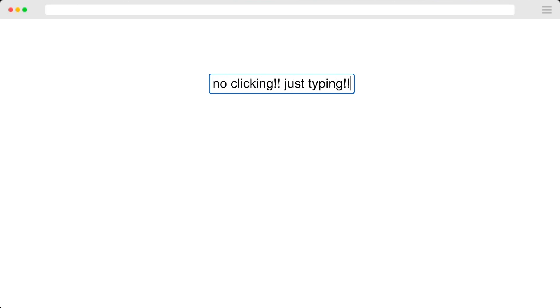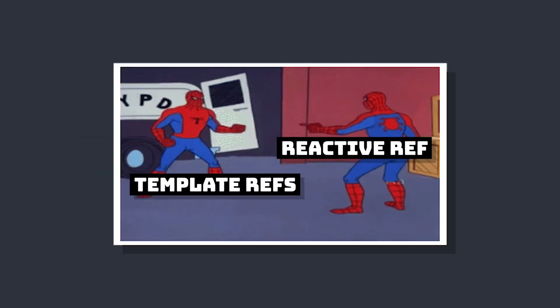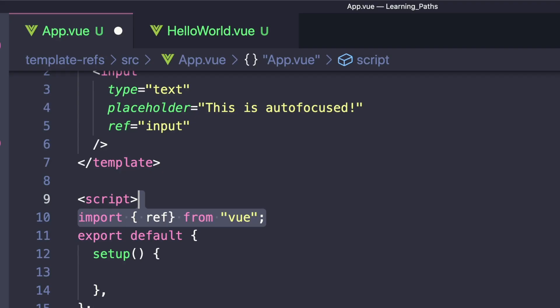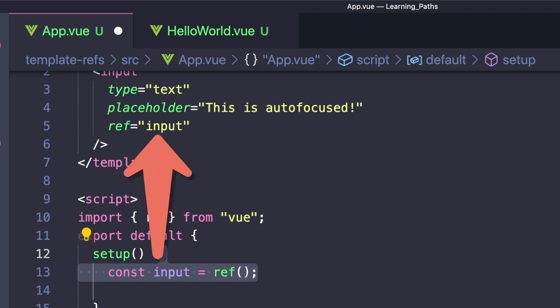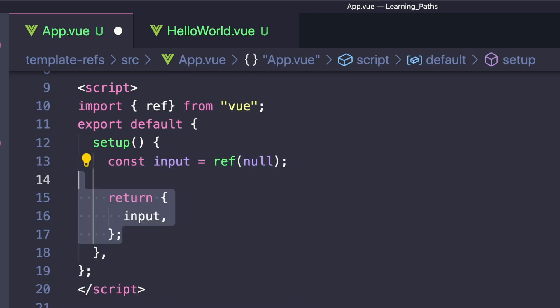Now let's look at how to do this in the Composition API. Here, the concept of reactive data through ref is merged with the concept of template refs. To create a template ref, we can import ref from Vue. Inside setup, we create a ref that has the same name as the ref in our template. We'll say const input and give it a default value of null, and don't forget to return it since we're using the setup function syntax.